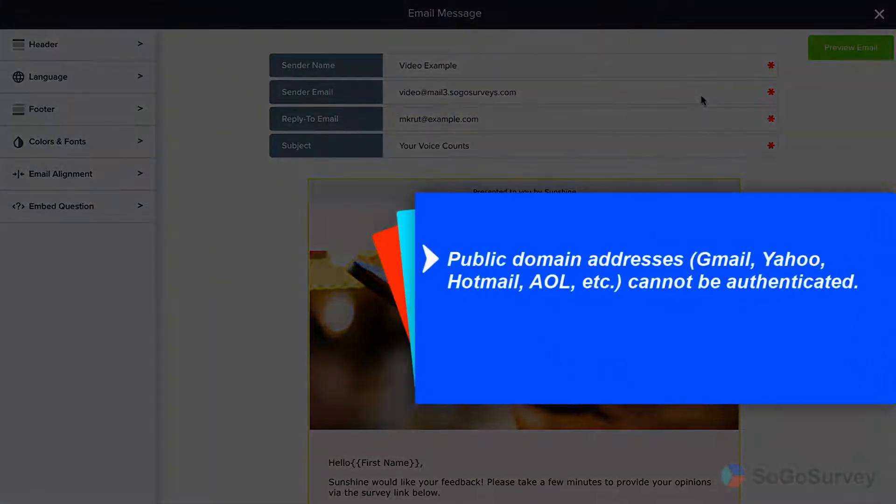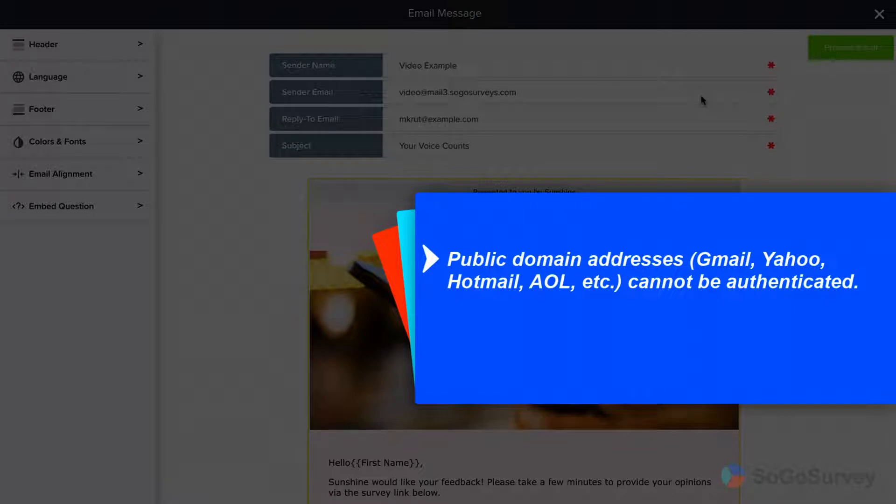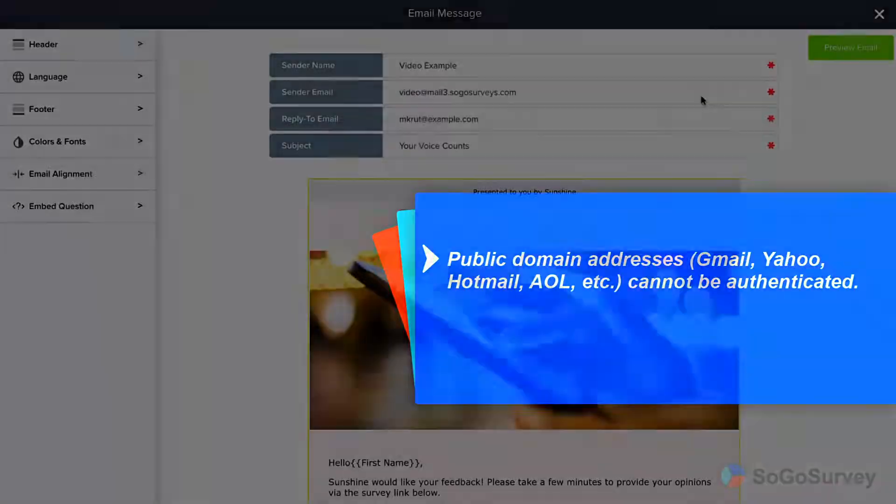We strongly recommend that you do not use a public domain email address, like Gmail, Yahoo, etc., as your sender address. You will not be able to authenticate the domain and email delivery may also be affected.